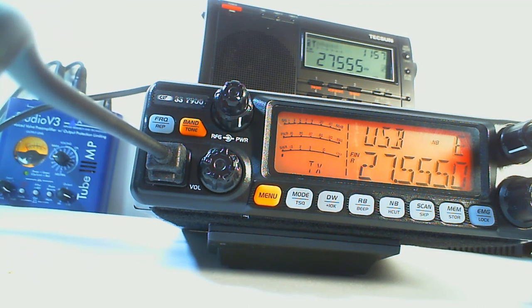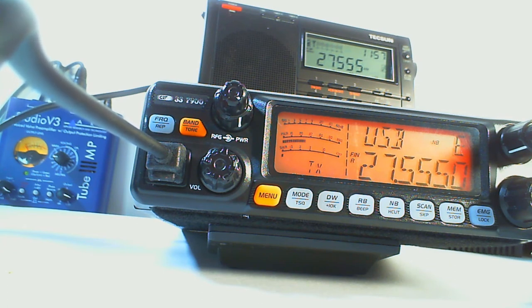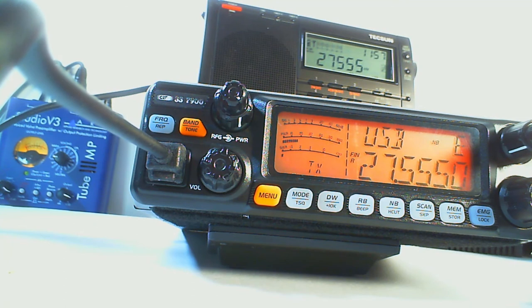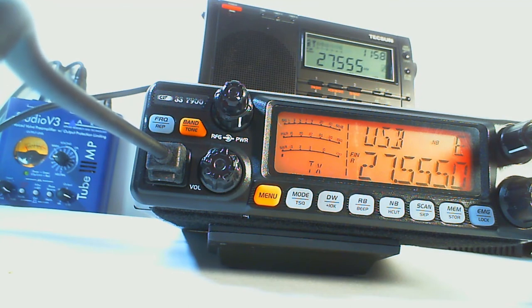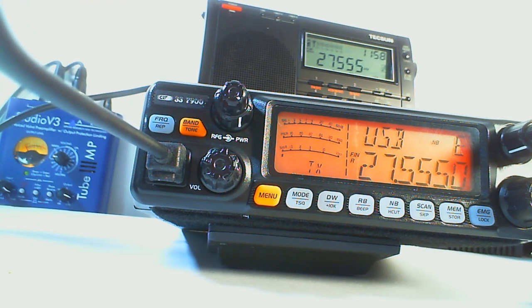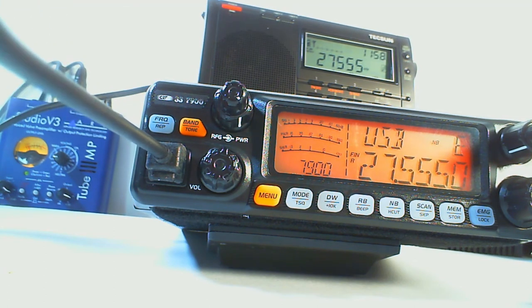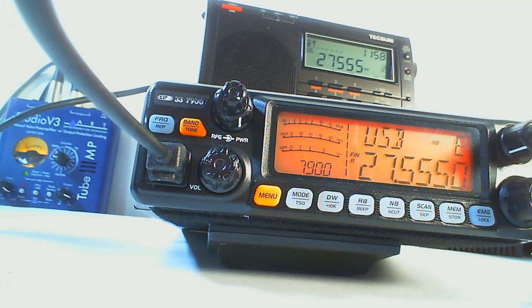So this is the standard microphone, the CRT M7 microphone that comes with this rig. One two three four five five four three two one. And you really do have to try and shout high, you have to talk high to get this to modulate. Talk higher, not low like this, because it just doesn't push the peaks like the other two microphones.